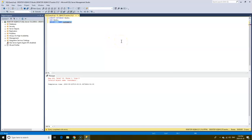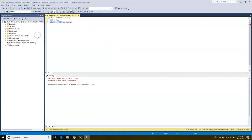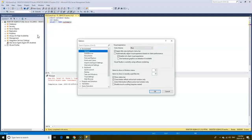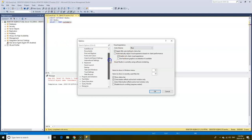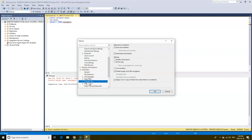To add line numbers click on tools, options, and then click text editor, select transact SQL and check the box for line numbers.